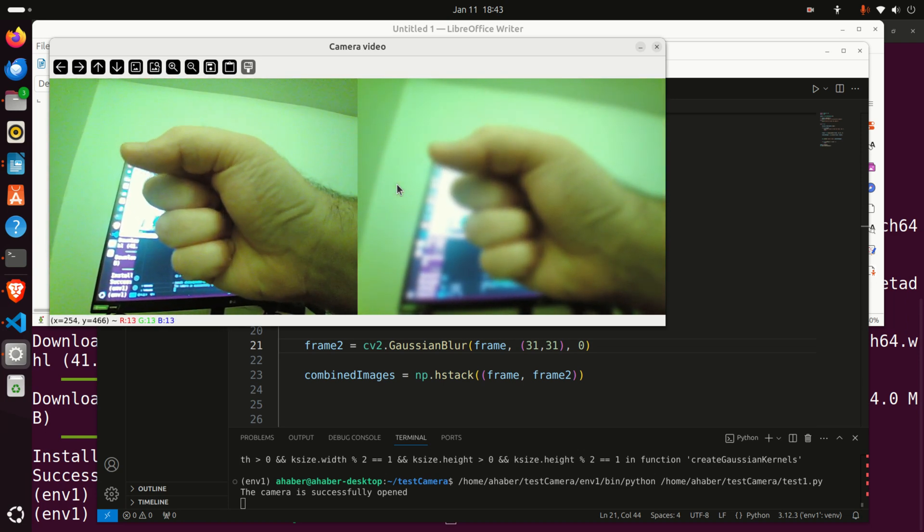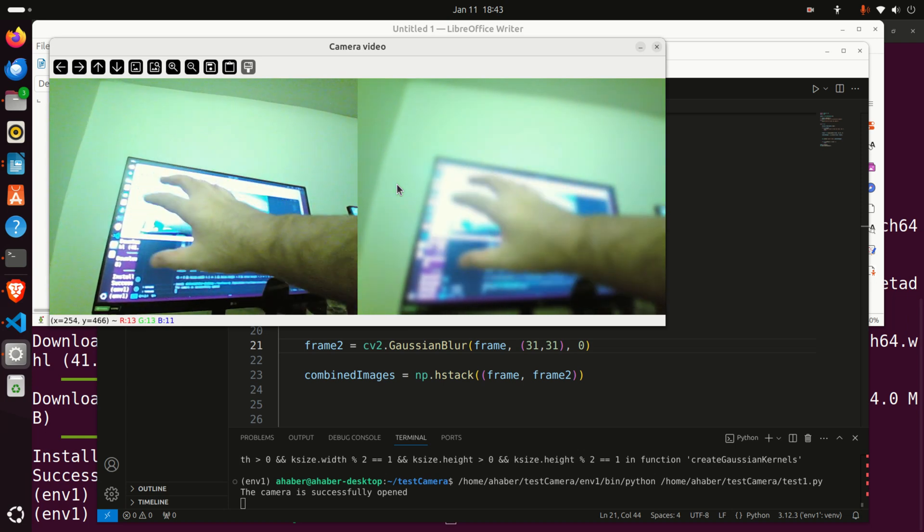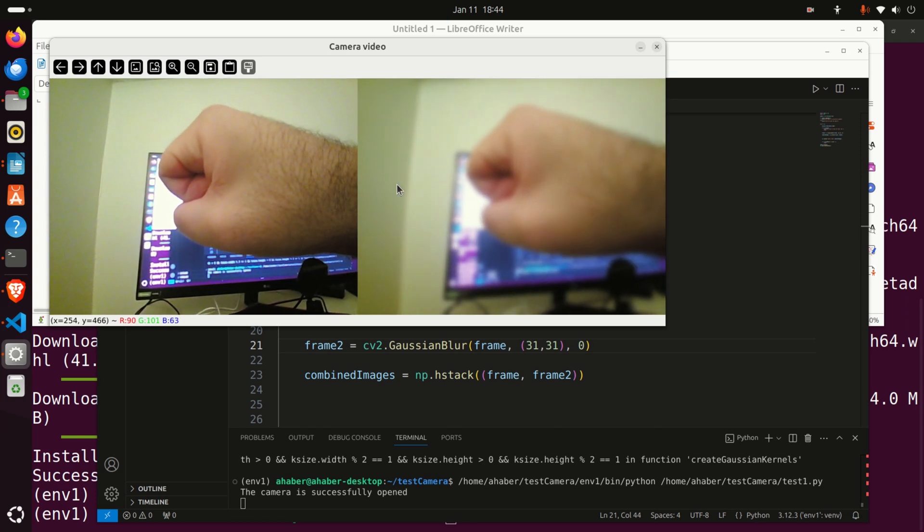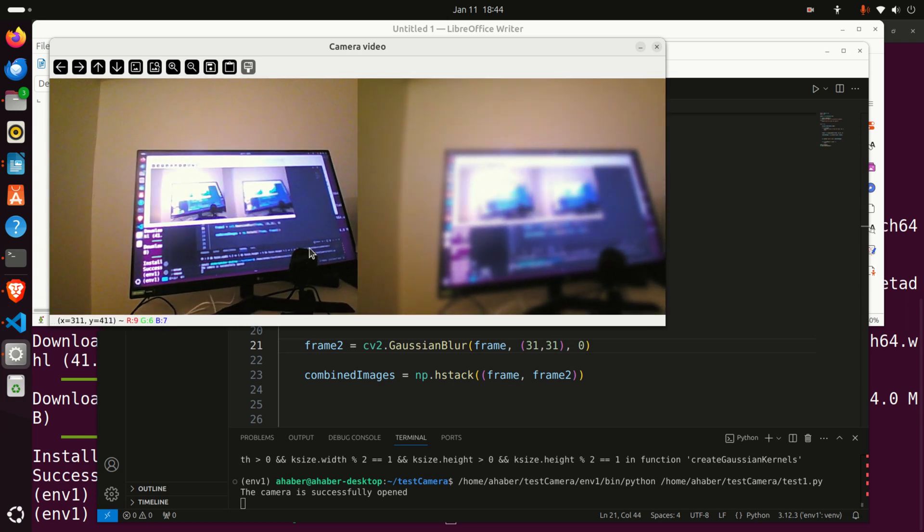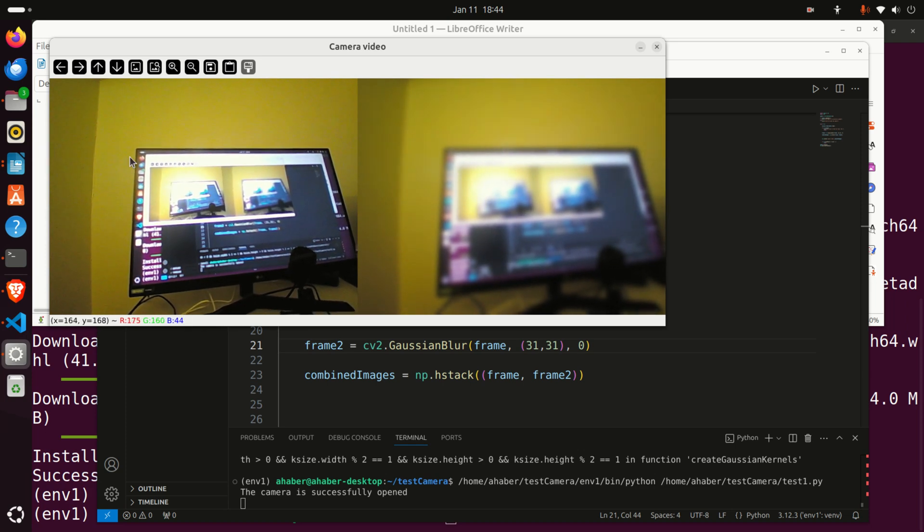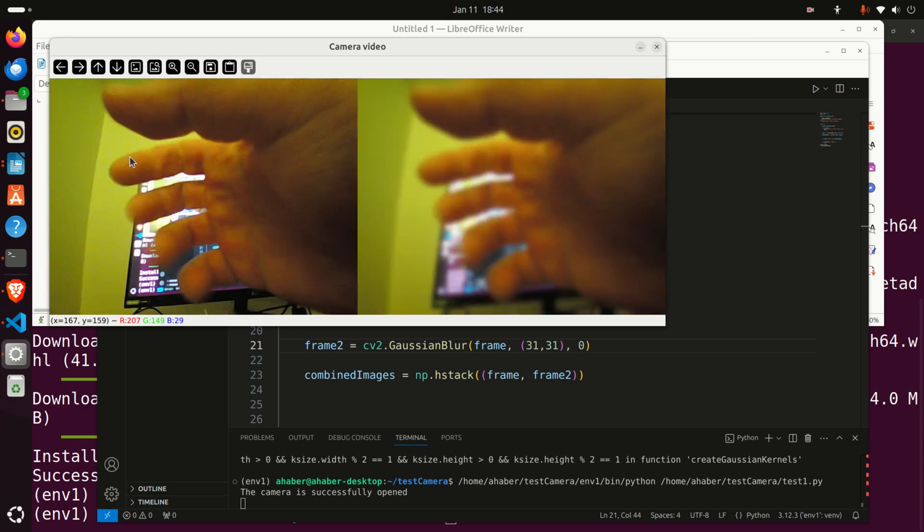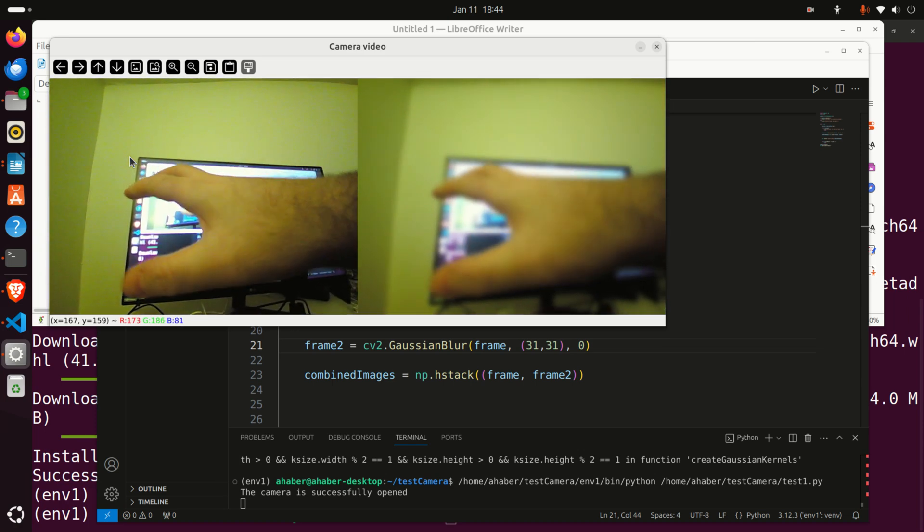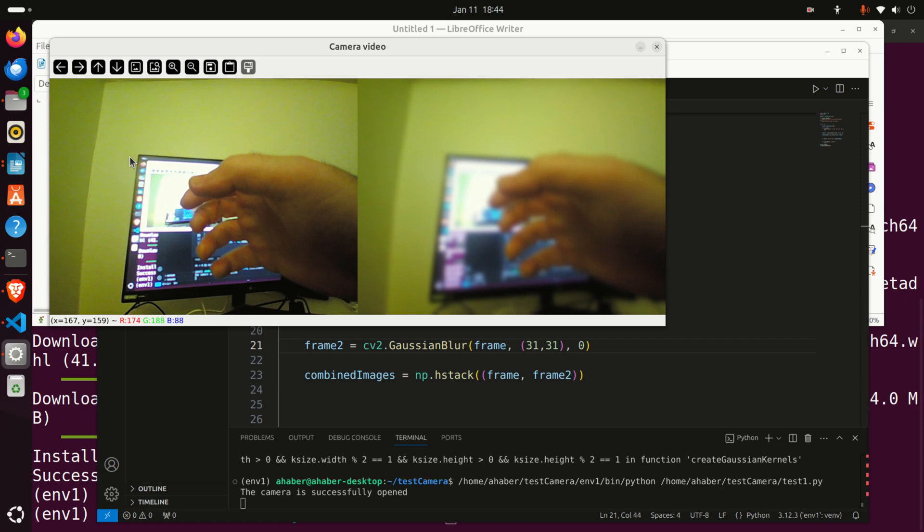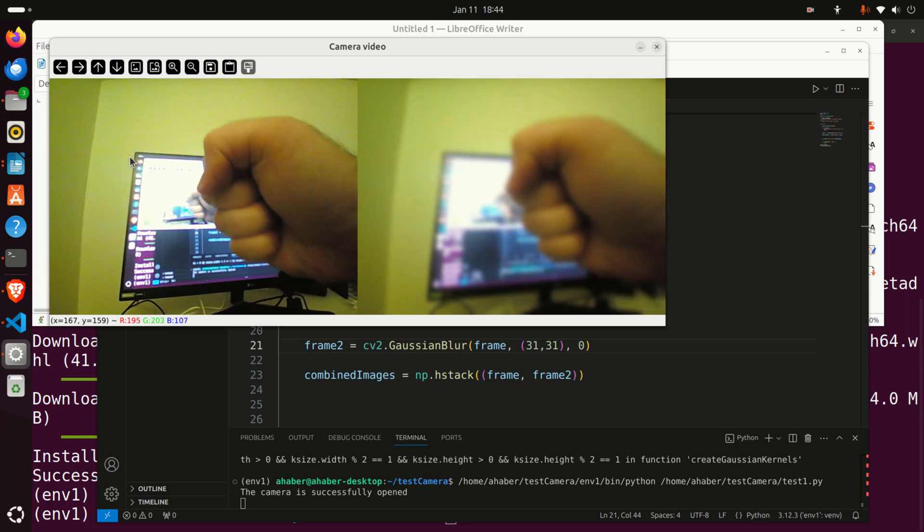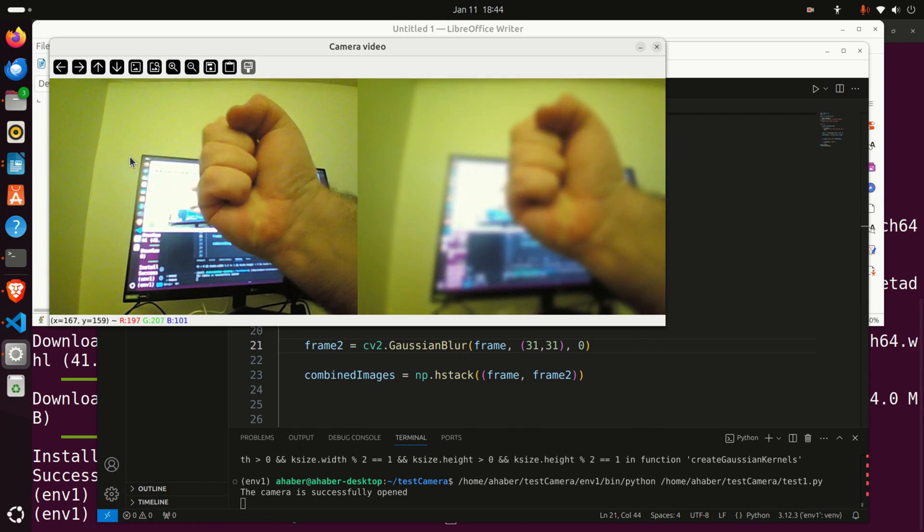Over here you can see a brief demonstration of what you will learn in this video tutorial. The left panel shows video frames that are captured in real-time by using OpenCV and USB camera. The video is captured frame by frame and displayed on the computer screen by using OpenCV.